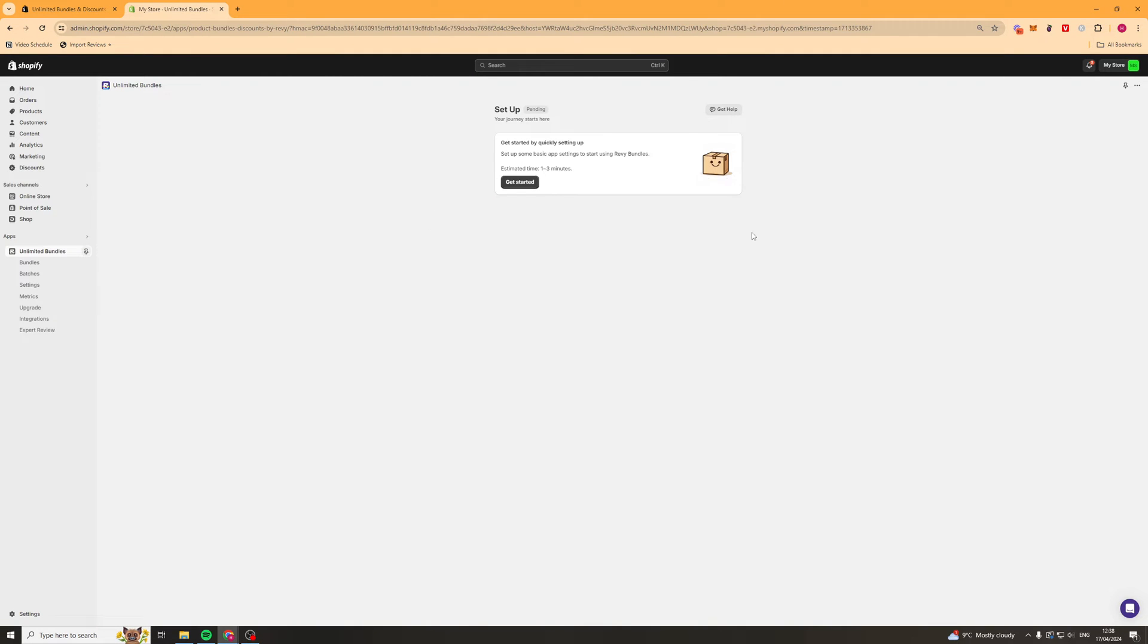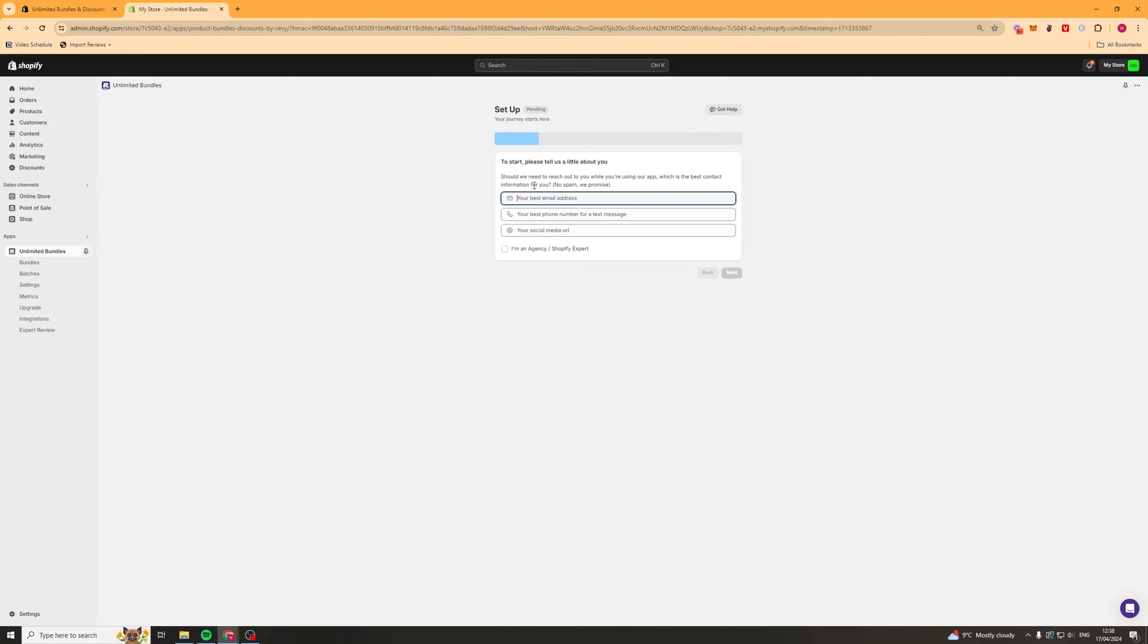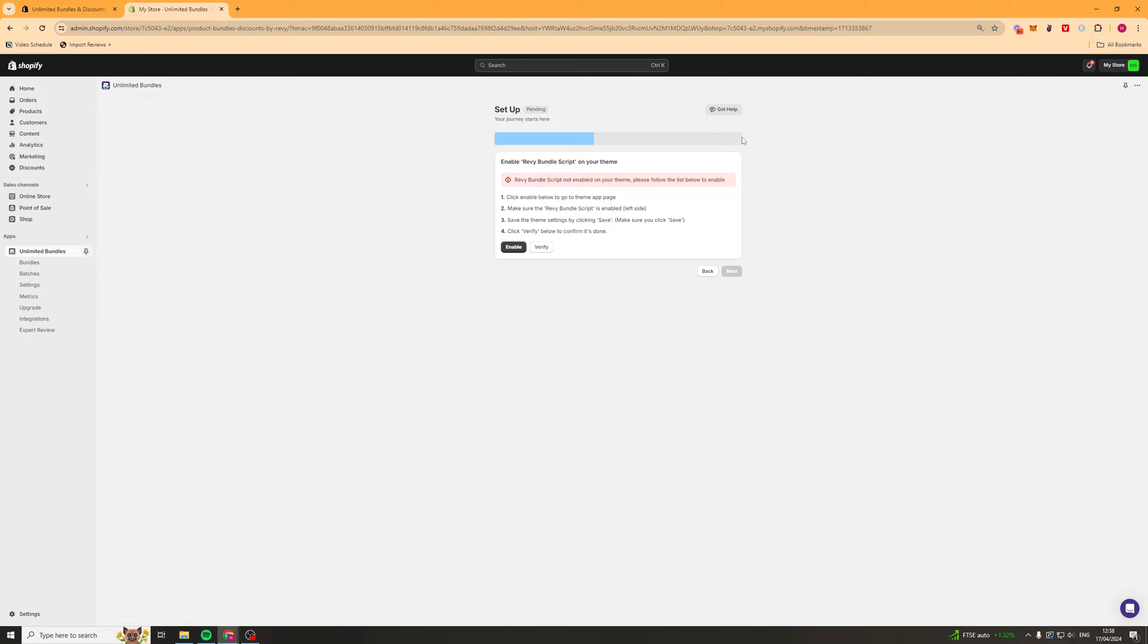Now from here it's going to get you to do some onboarding. So we'll just click get started and it's going to ask for some of your information and in the next step it's going to get you to verify the app and install it on your theme.